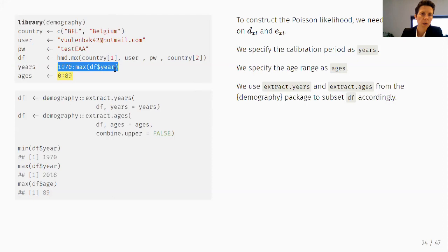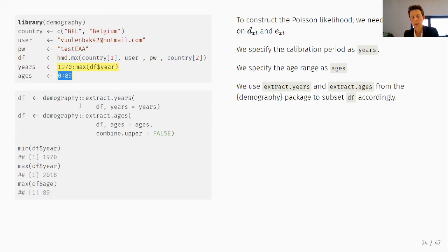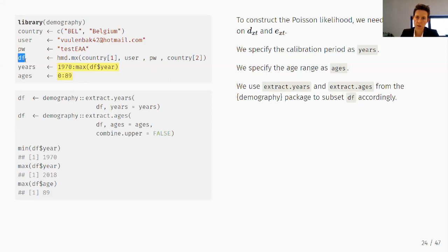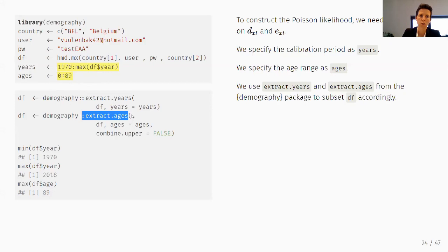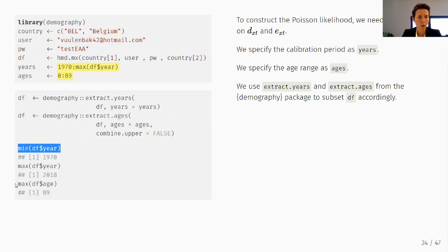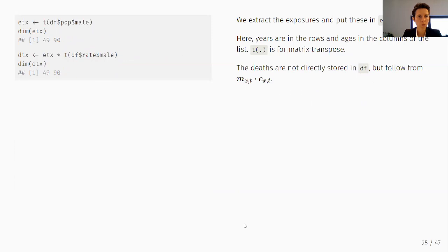We typically restrict to ages 0–89 because for older ages we use mortality table closing strategies like Kannistö. I subset the data using extract.years() and extract.ages() functions from the demography package, which allow quick subsetting to a specific calibration period and age range. After running these steps, the minimum year is 1970 and the maximum age is 89.